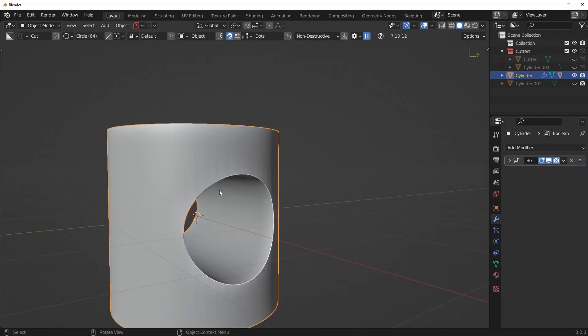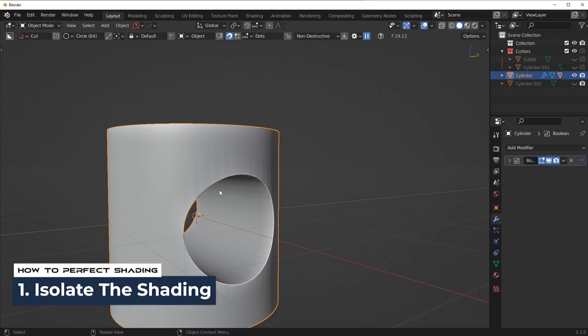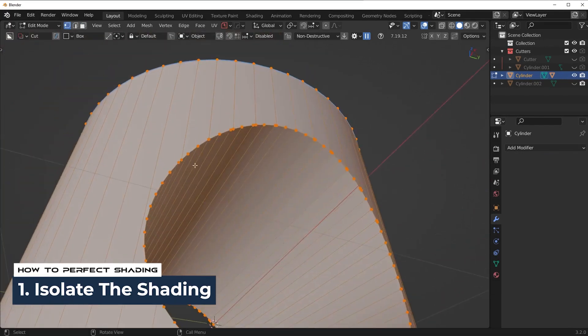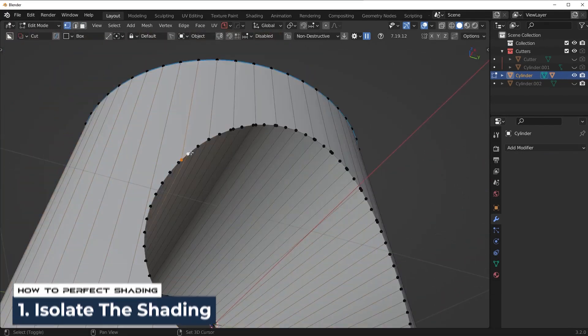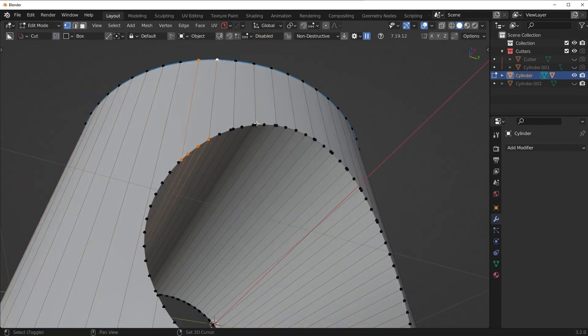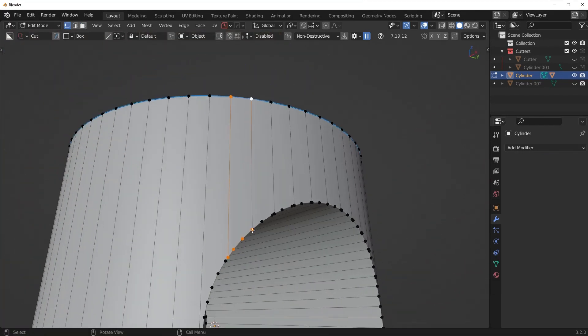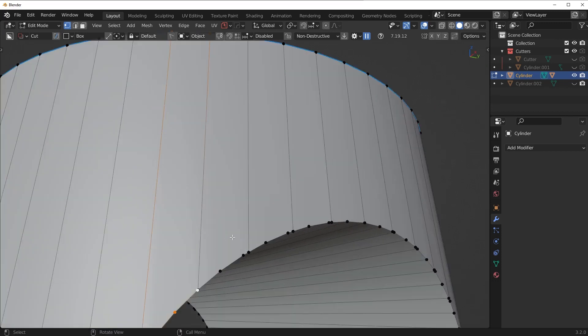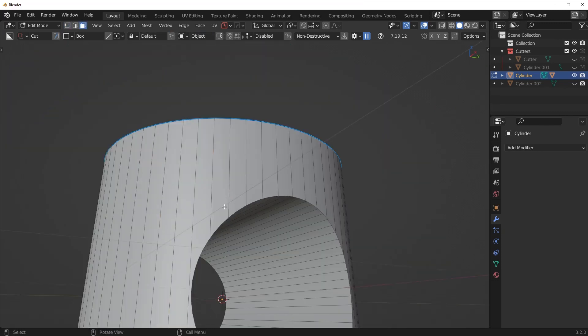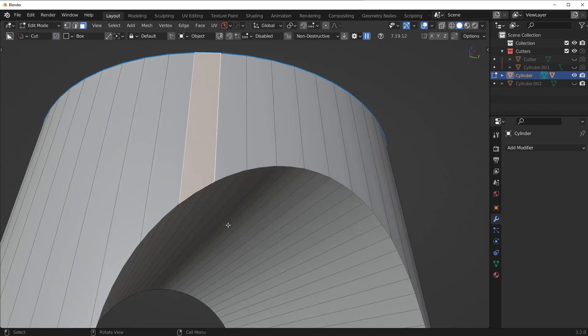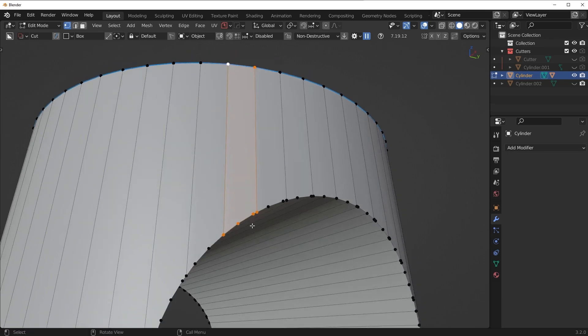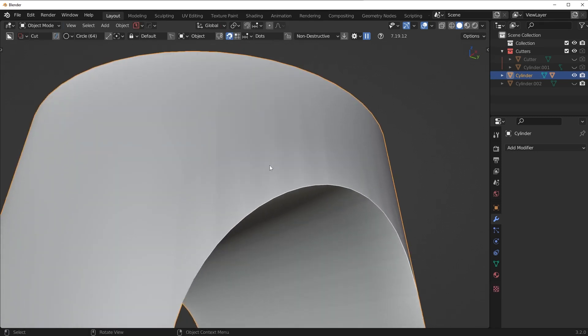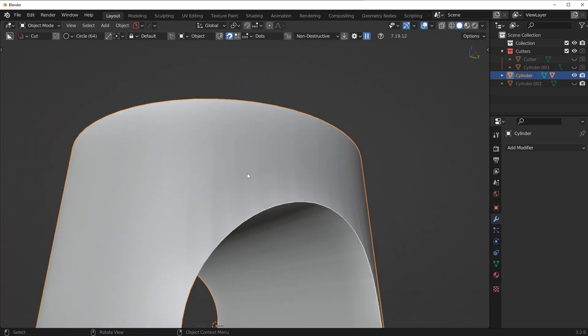So the first way that I use is I just isolate the shading. The reason the shading is nasty in the first place is because this boolean created these end gons here on the curved surface. So now Blender doesn't actually know how to display these. So you're going to see that these end gons, these are all end gons right here. There's more than four vertices per face, right? And what's happening is these end gons stretch from the bottom where the cut is, this little cutout, all the way up to the top. So what we need to do is isolate the shading.